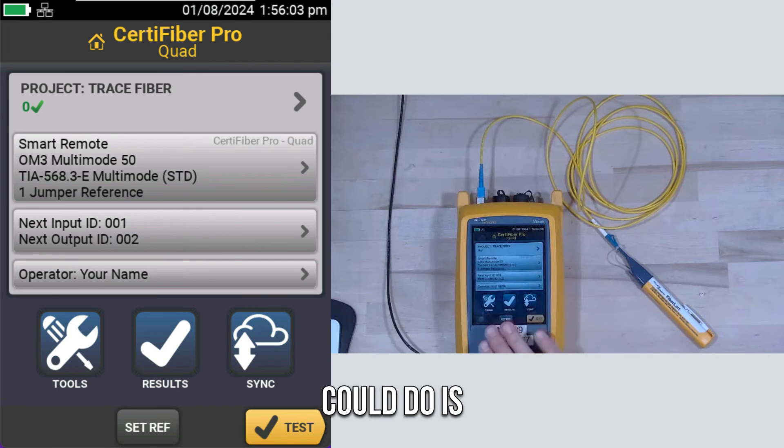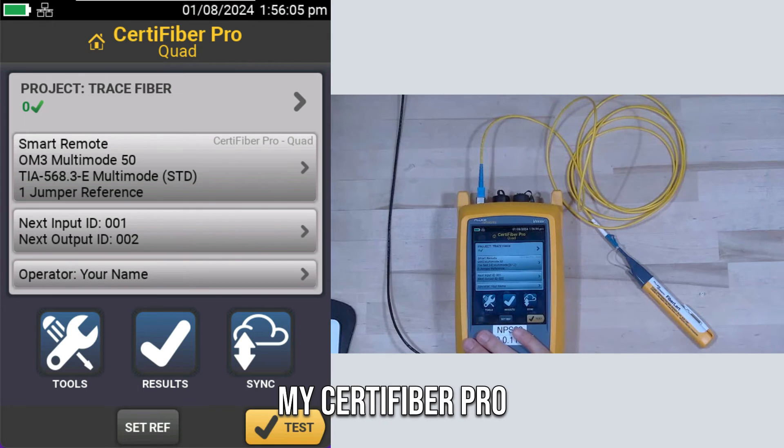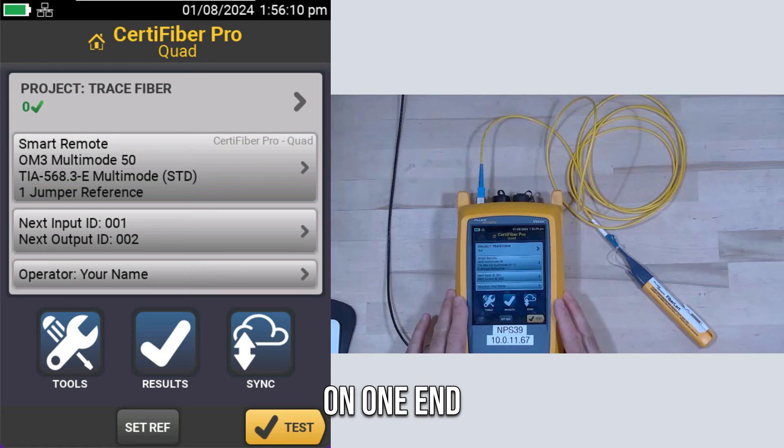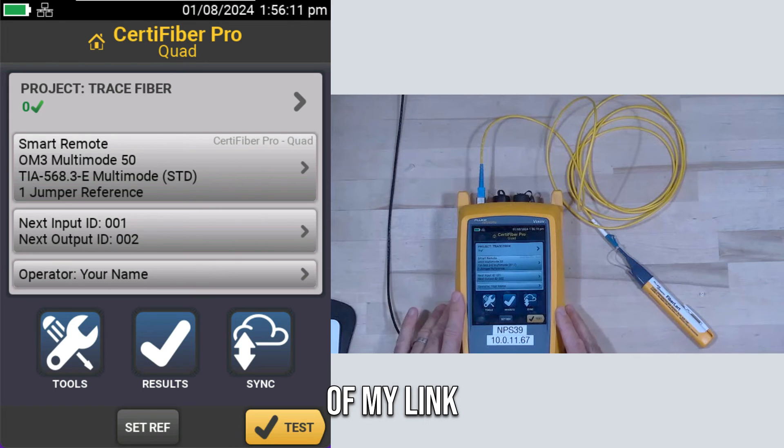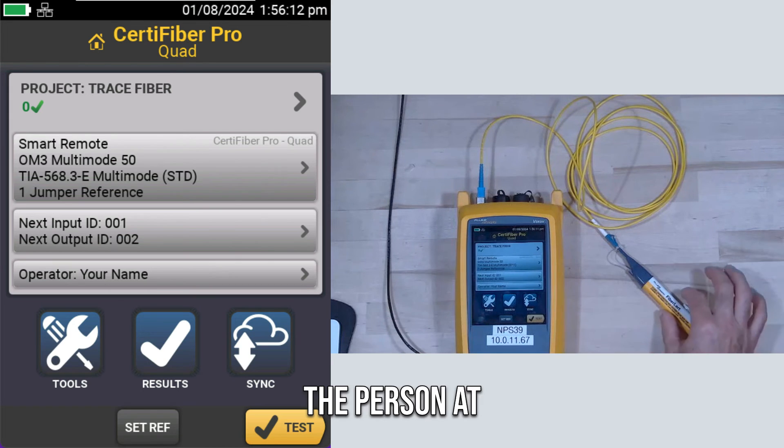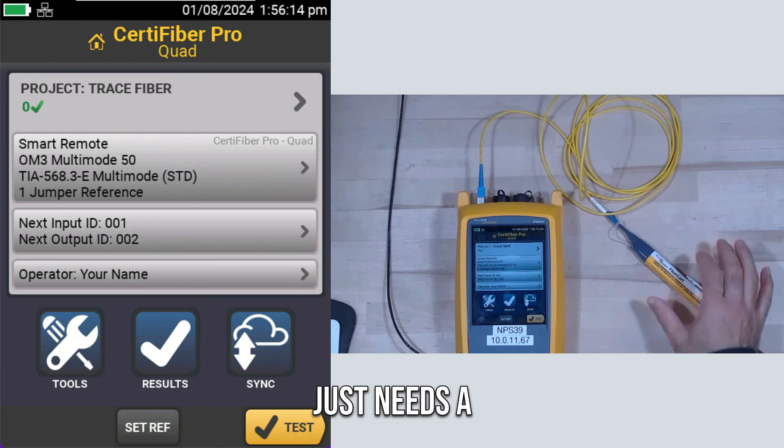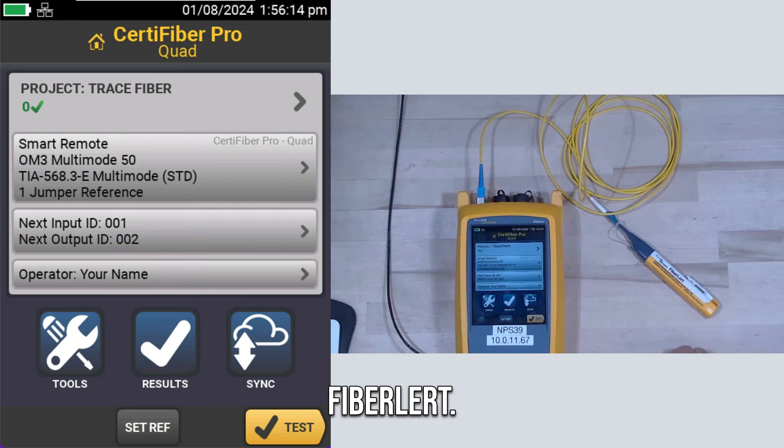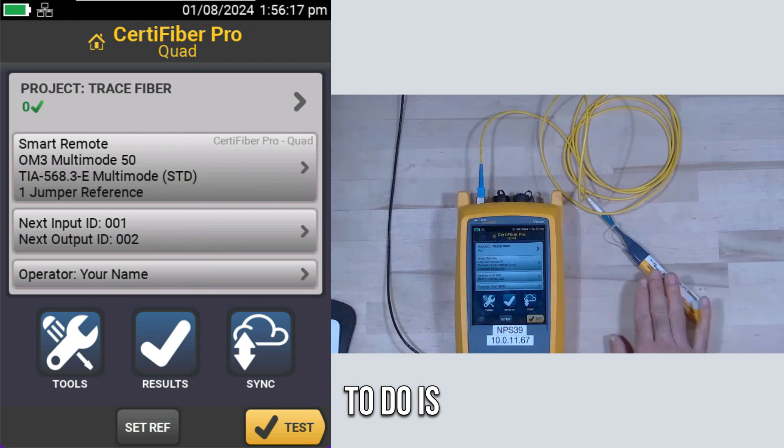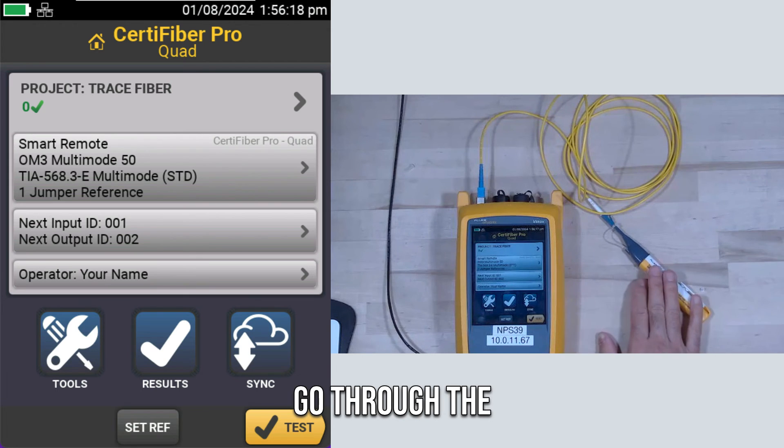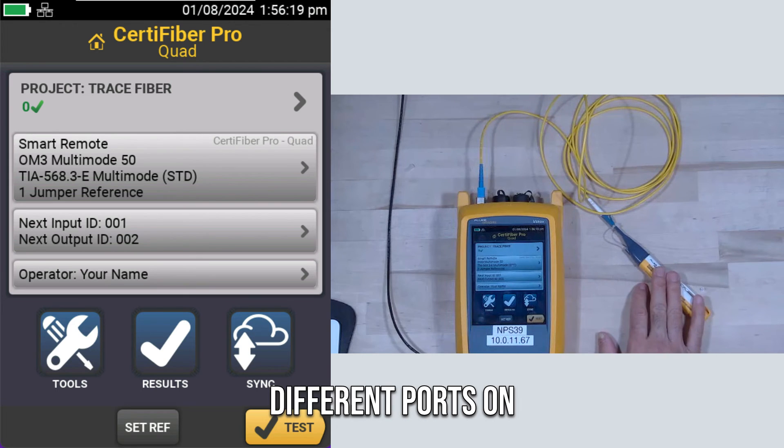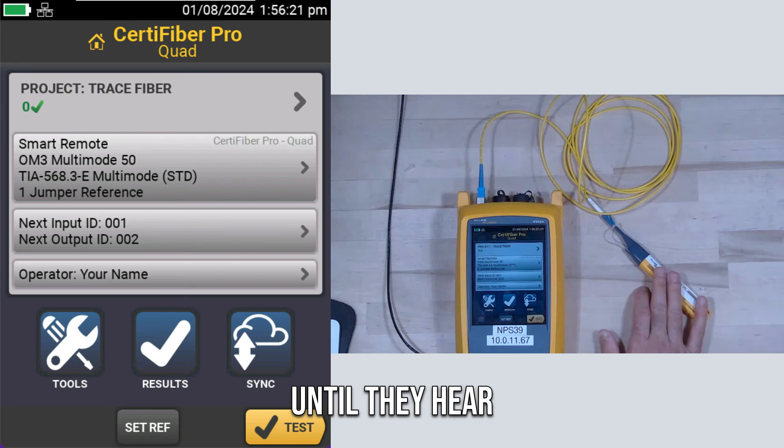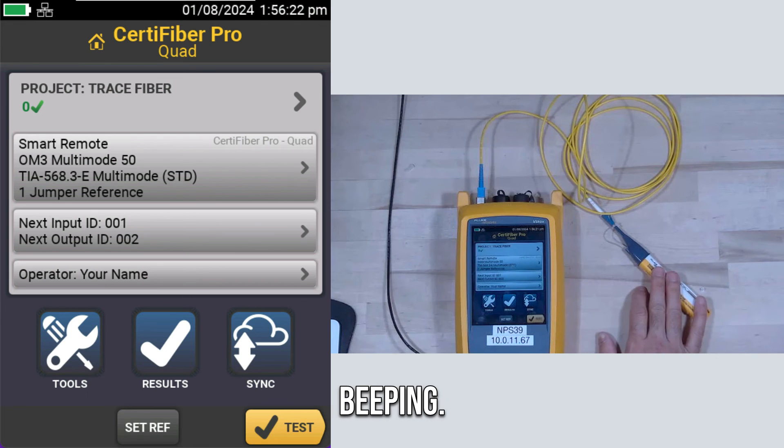So what I could do is I could put my CertiFiber Pro on one end of my link. The person at the other end of the link just needs a Fiber Alert.